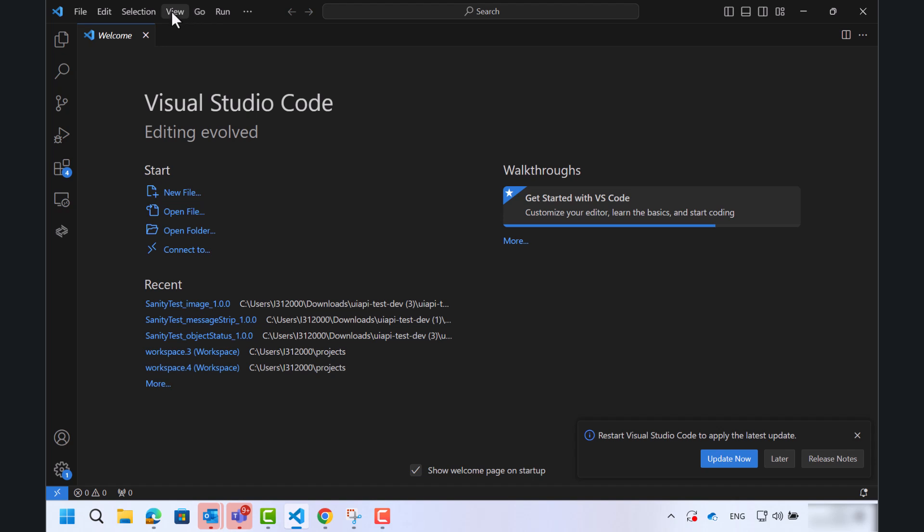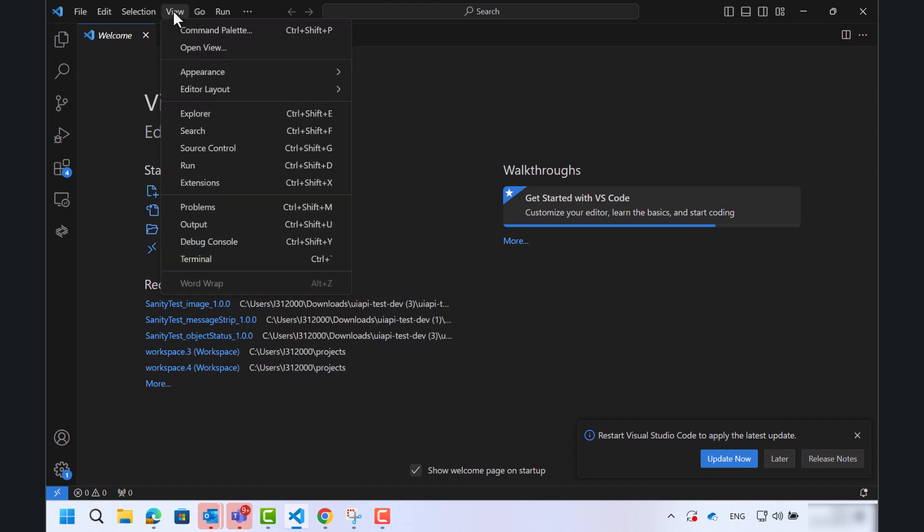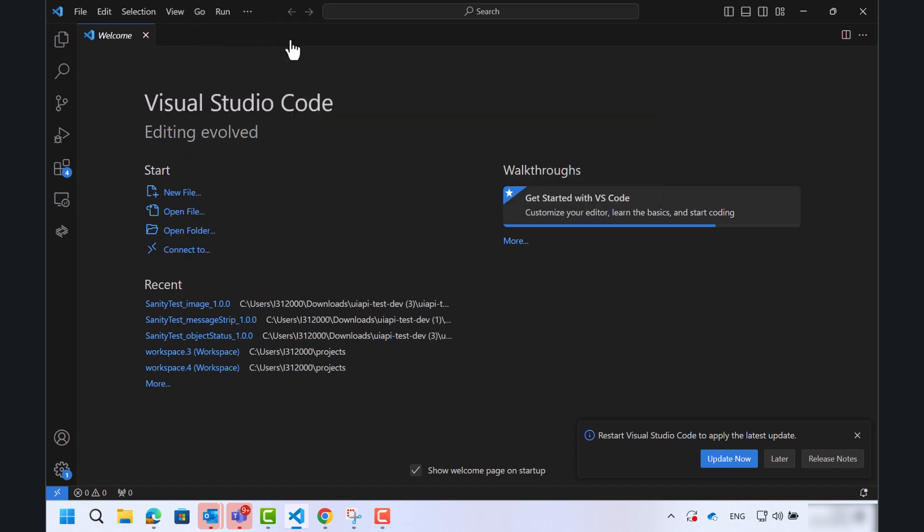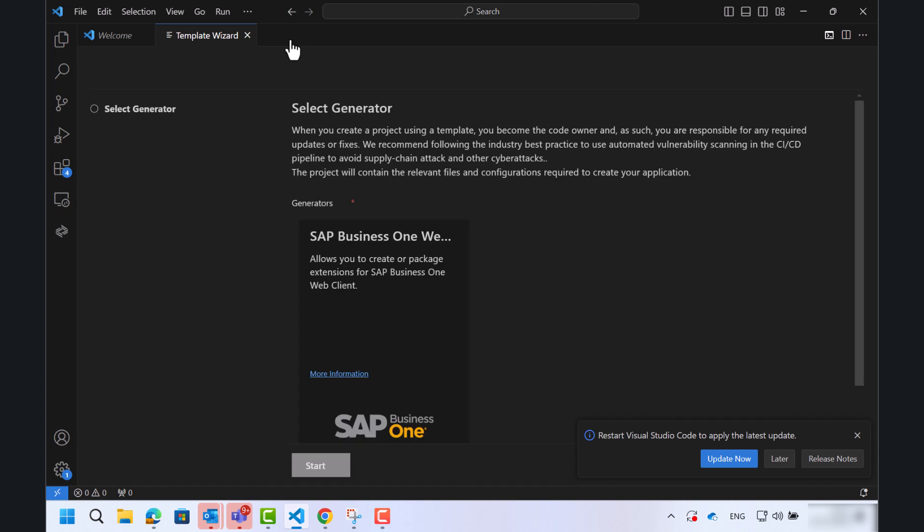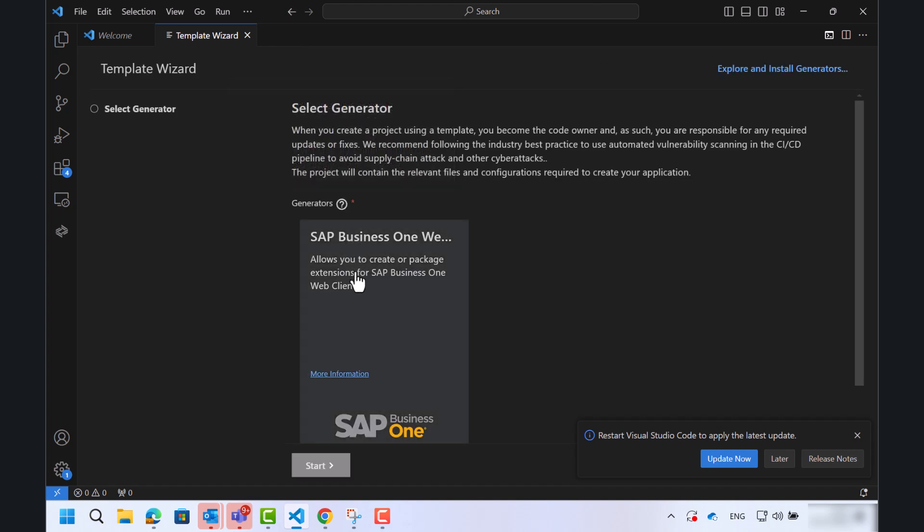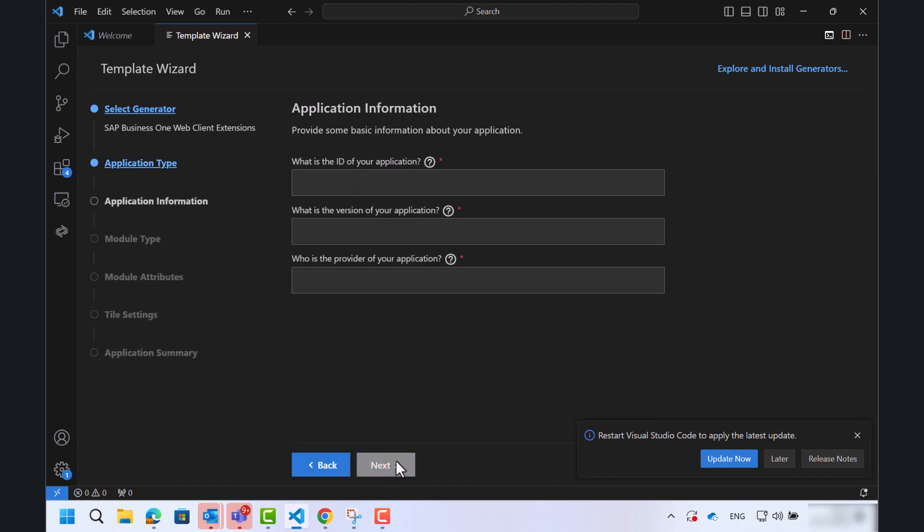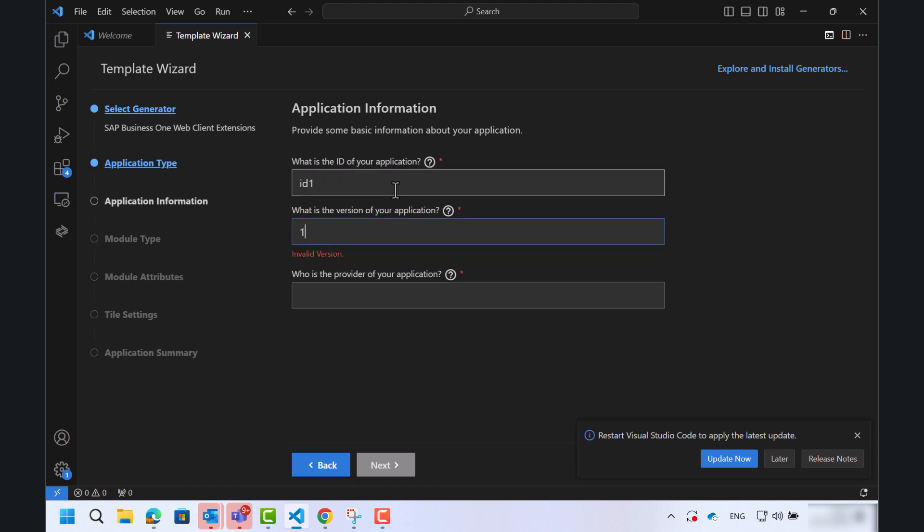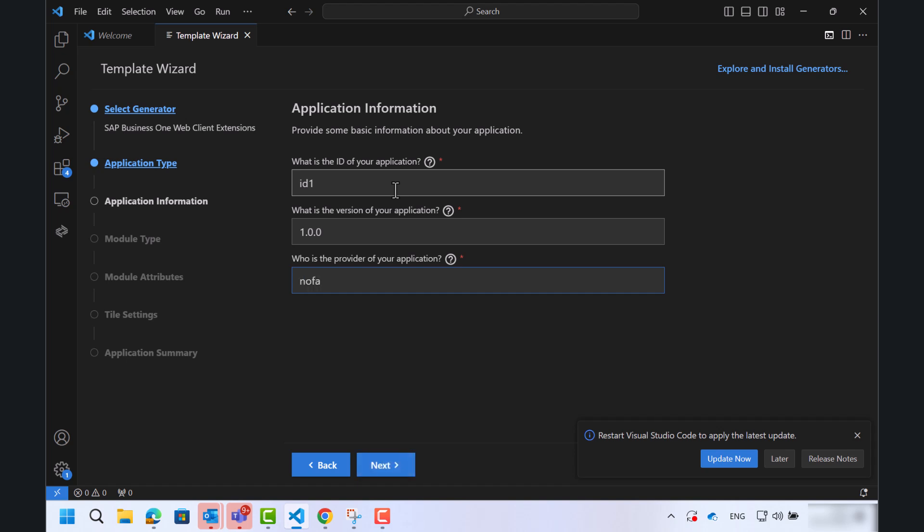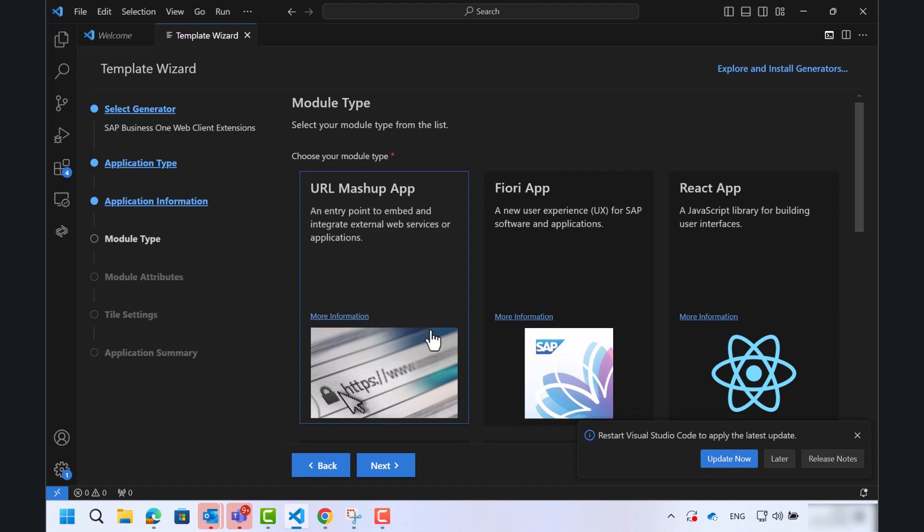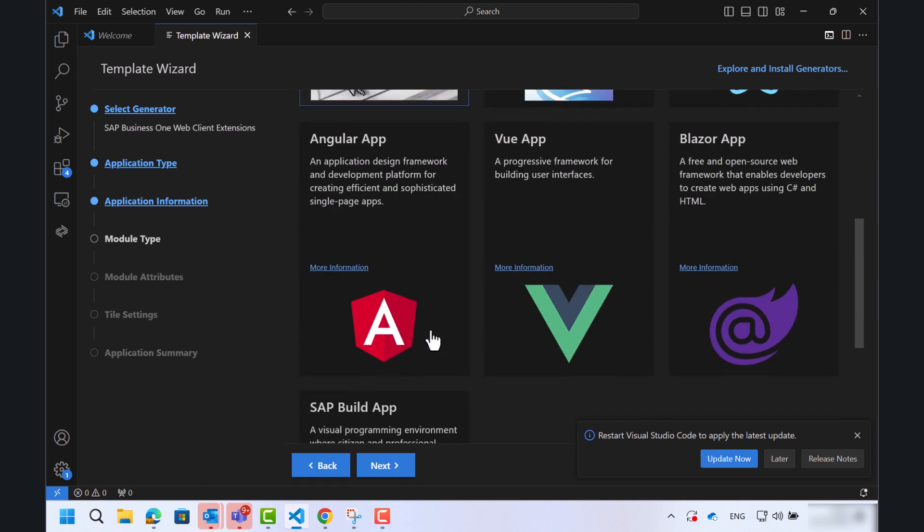In the Visual Studio Code, we will open the wizard. I will choose SAP Business One Web Client and tile extension app. I will give an ID for this application. Version and provider. I will choose the SAP build app.